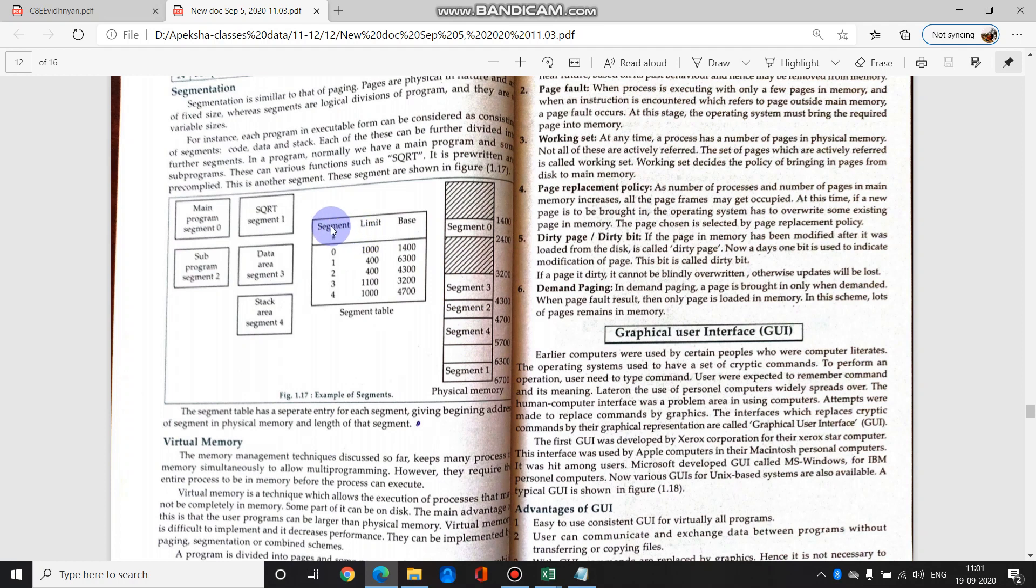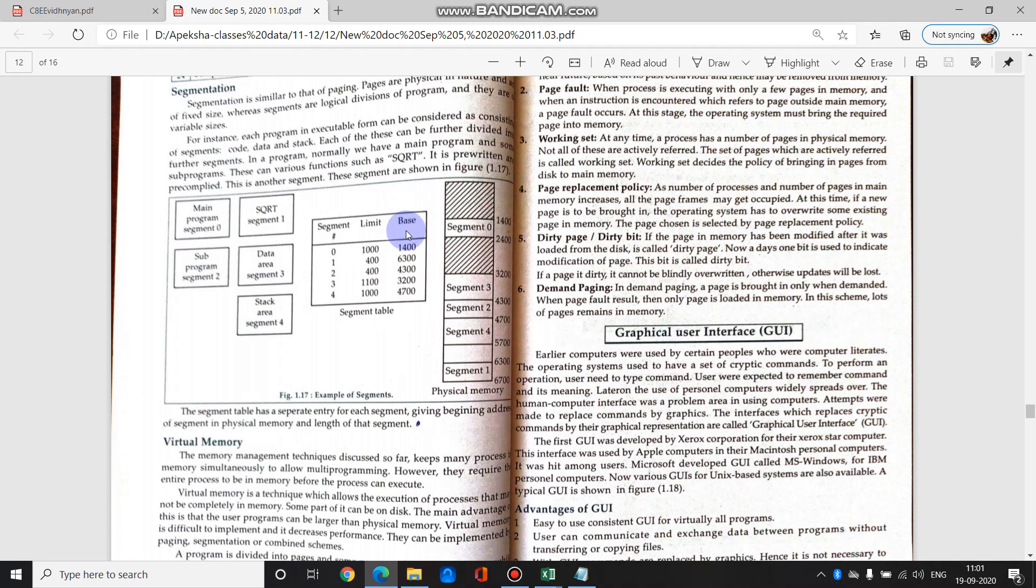Memory is divided into segments. Like in page table we had page number and frame number - where the location was stored. In segments, we store from start to end. For example, segment 0. Segment 0 starts where? 1400. So base means where segment 0 starts, that is 1400. Limit where? 2400.